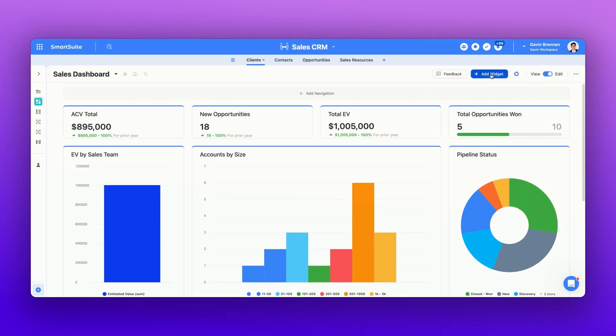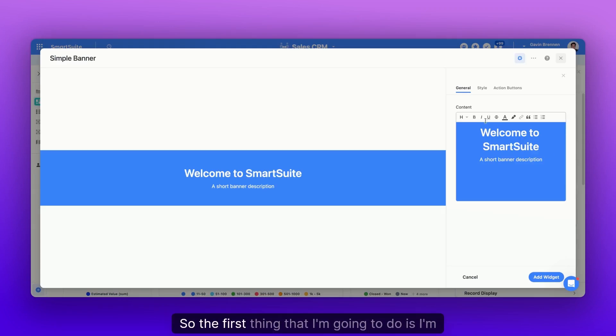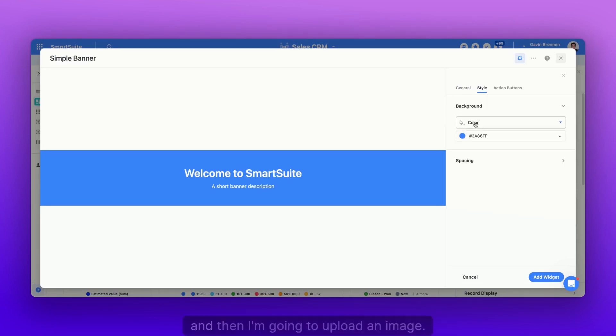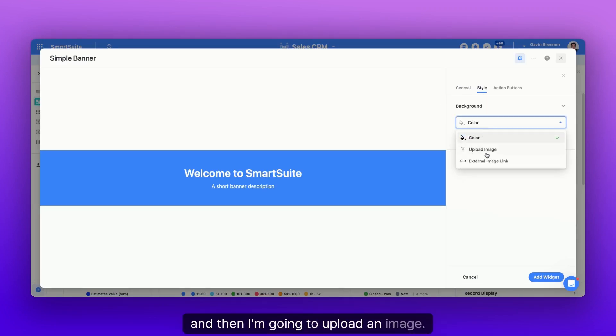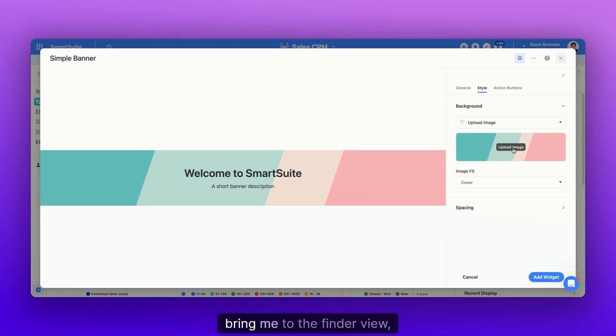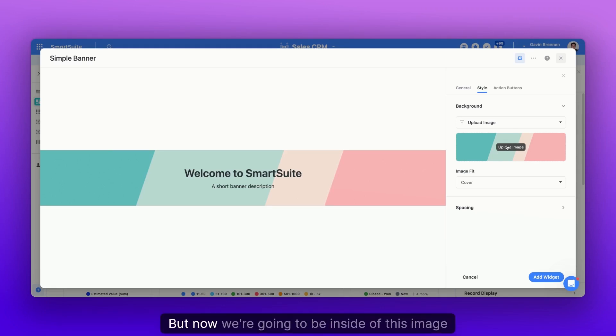So let's start off, let's add a banner widget. The first thing I'm going to do is click style, click color, and then upload an image. Now before, I'd click this button and it would bring me to the finder view or whatever your OS will bring you to to select the file. And then I go pick my image.